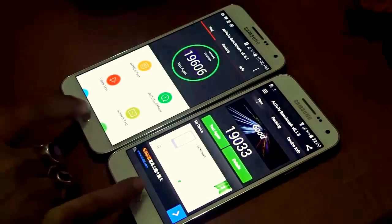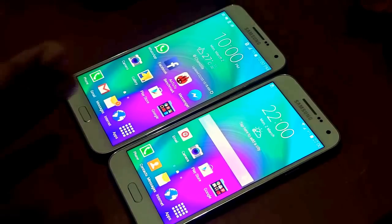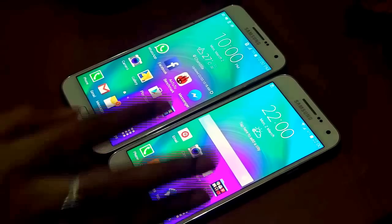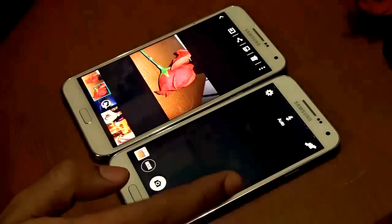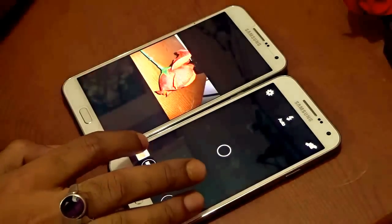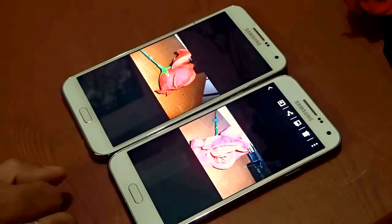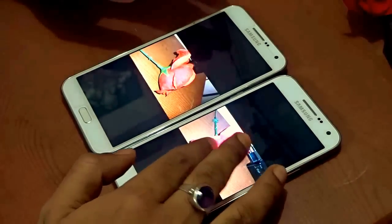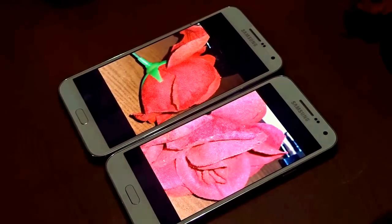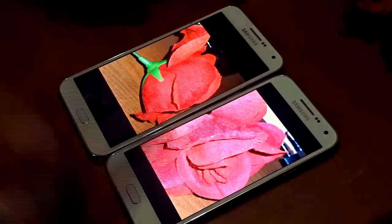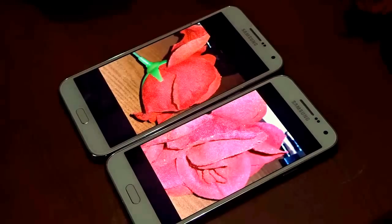For multitasking, gaming, browsing and similar tasks, both handsets perform equally well. Looking at photos taken with both devices under the same background, same lighting, and same flash mode, you can see the difference clearly. Zooming into the Samsung Galaxy E5 on the right and the E7 on the left, the E7 produces more vibrant images due to its superior 13-megapixel camera.